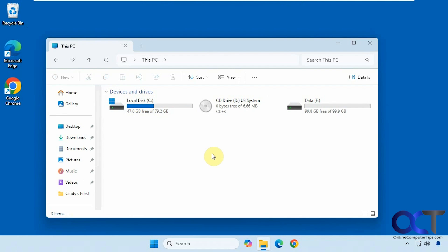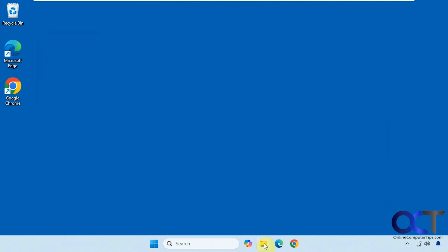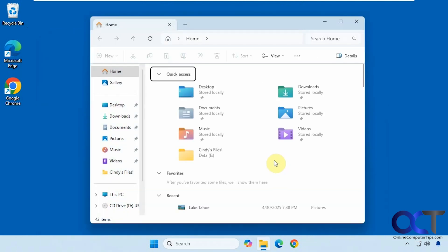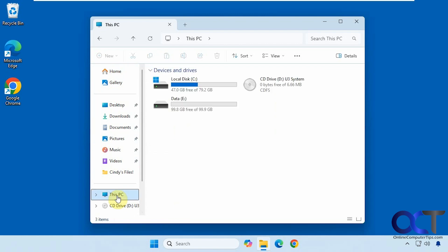We have File Explorer open here and we're on This PC. You can see on this computer it opens to Home by default. You could also have it open to This PC if you prefer that, and we'll show you how to change that in a minute.